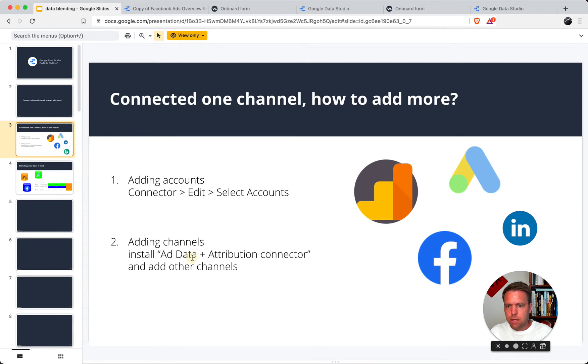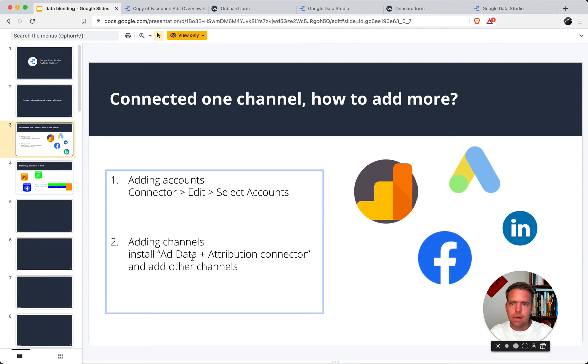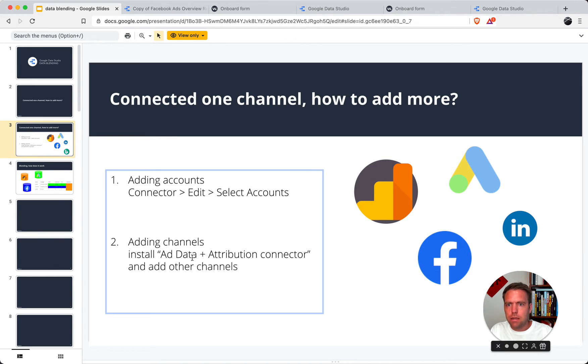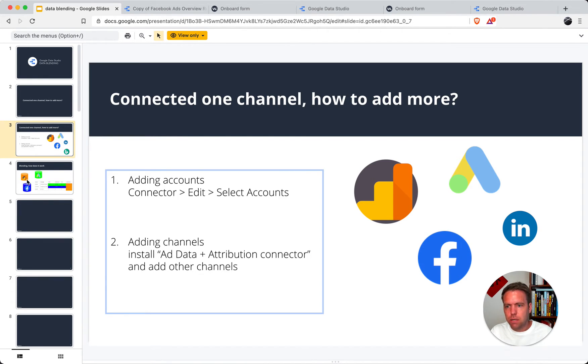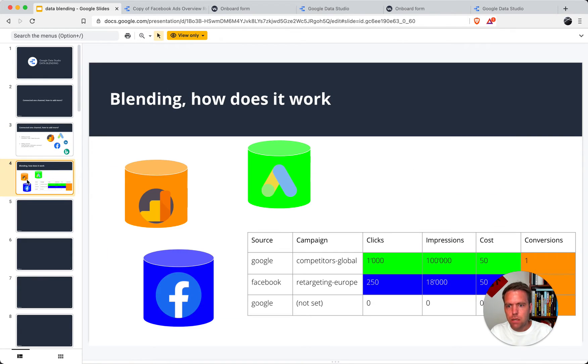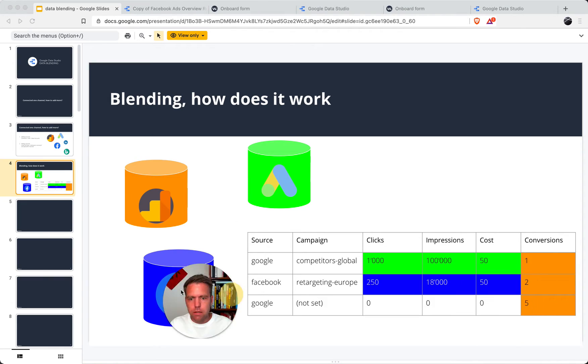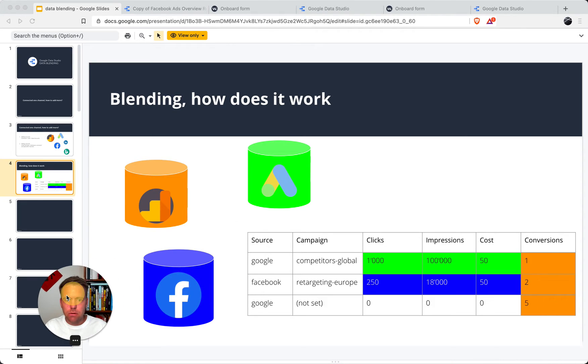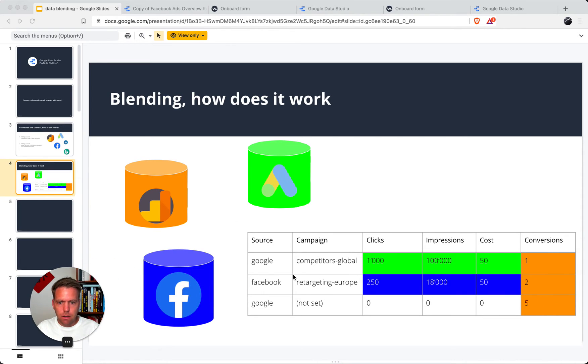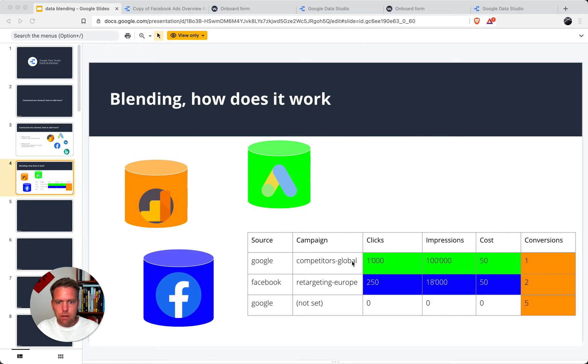Now the second topic, how do we blend data? Many users don't know that we actually have a functionality where you can blend data. This is basically, let's say, I'll make an example today. I have Google Analytics data I want to connect, Google Ads data I want to connect, and Facebook Ads data I want to connect.